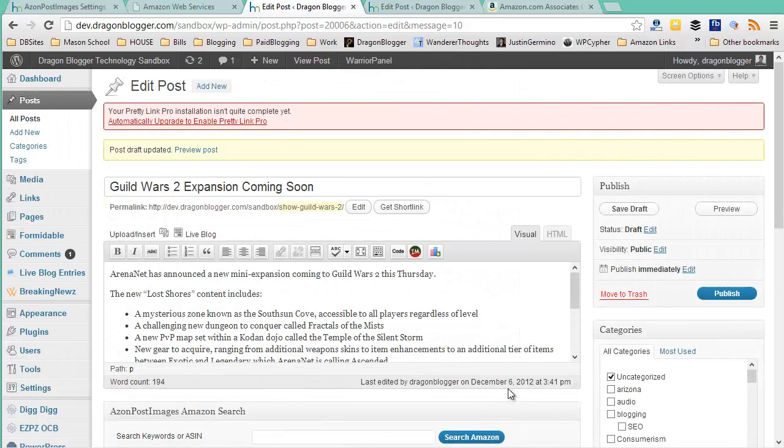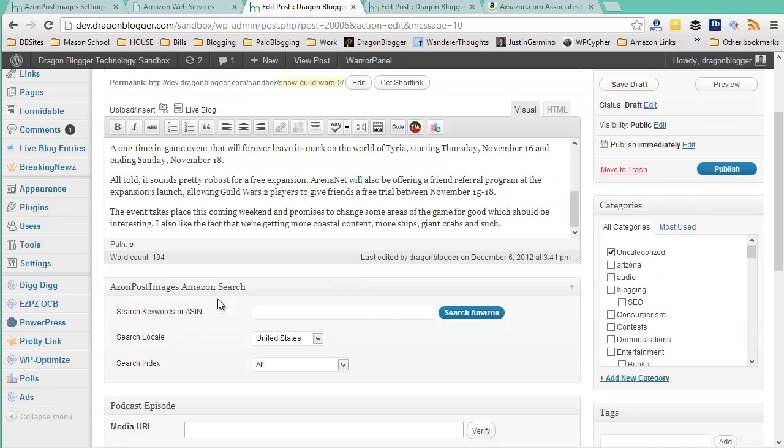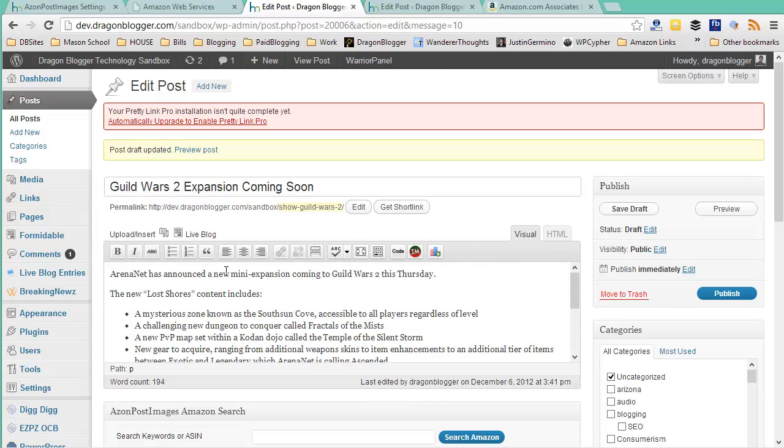Now that you've configured your Azon Post Images, it's time to start writing articles and adding your Amazon affiliate links and images into your articles easily and automatically. So I have two sample articles. The first one is, let's say I do a post about Guild Wars 2 expansion pack coming soon, Lost Shores. So what I do is, I write my article, I have it all written and ready to go and I'm ready to start Amazon affiliate linking it.